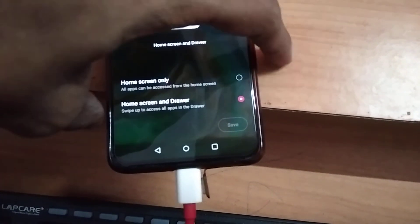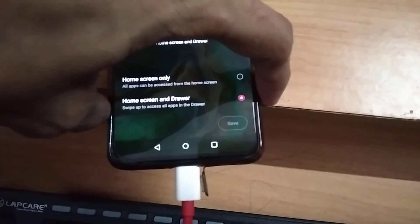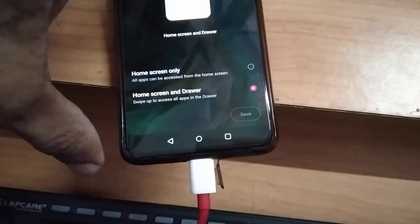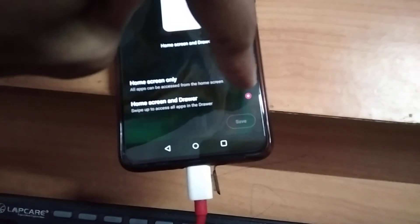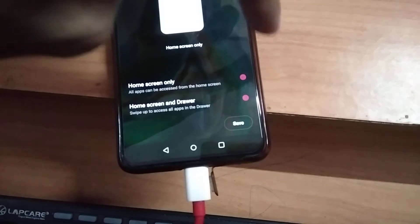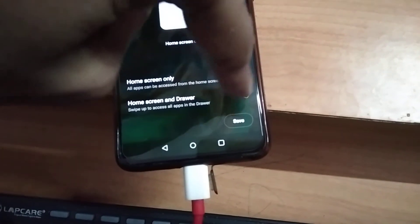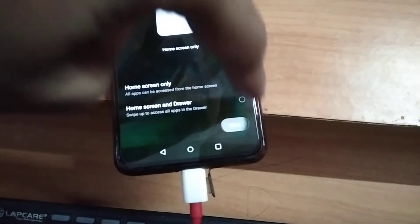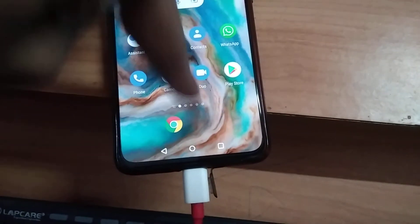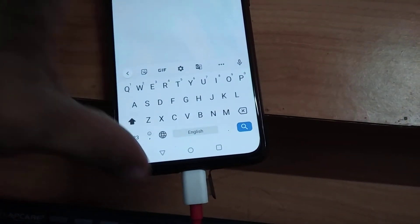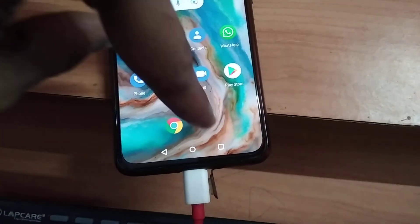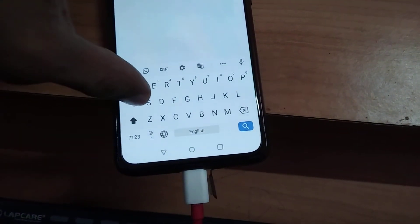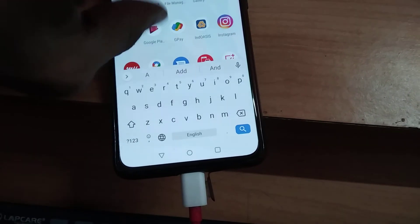If you do not wish to use the app drawer anymore, you can turn it off by clicking on 'home screen only' and then pressing the save button. You will see that the app drawer has disappeared, but you can still search for apps by name.